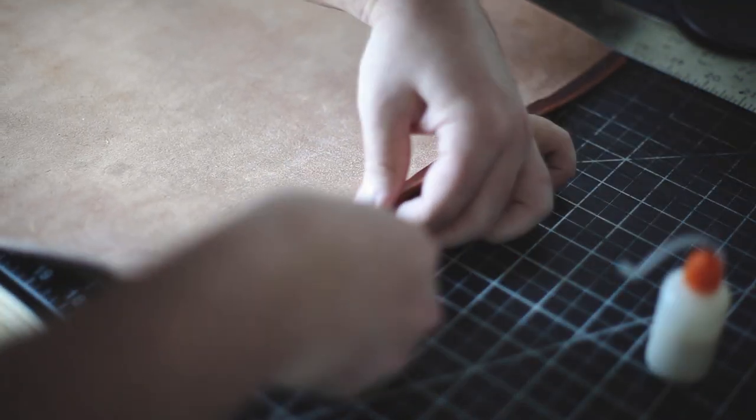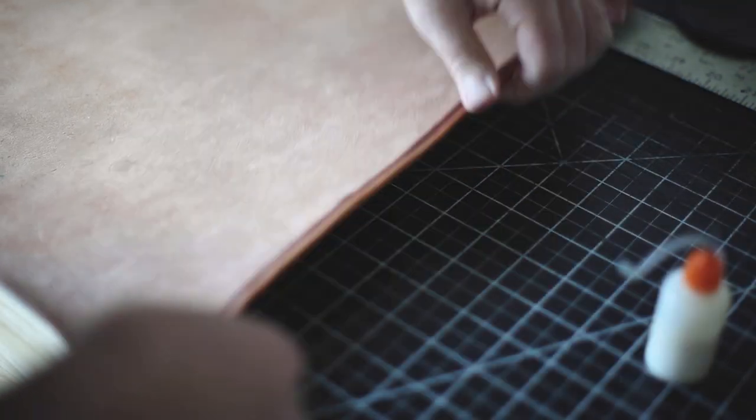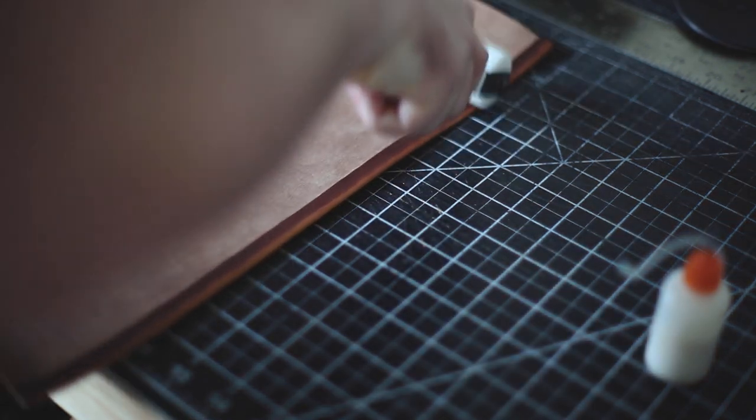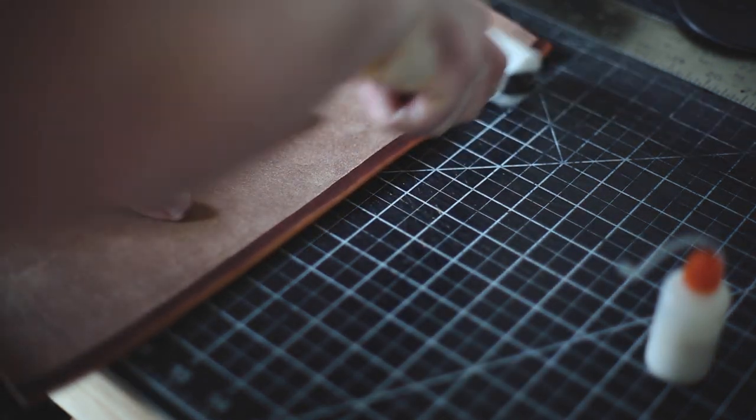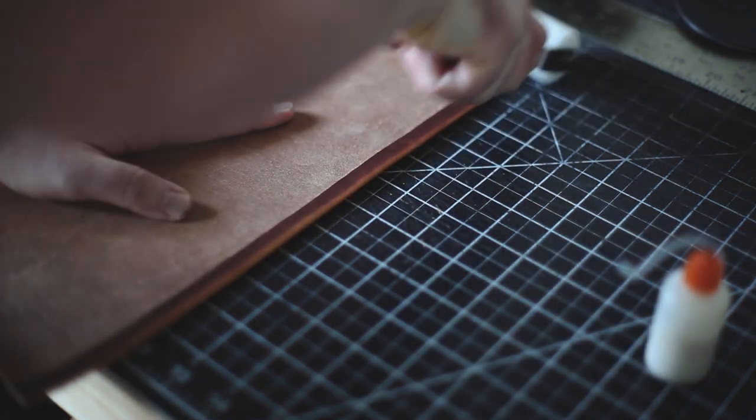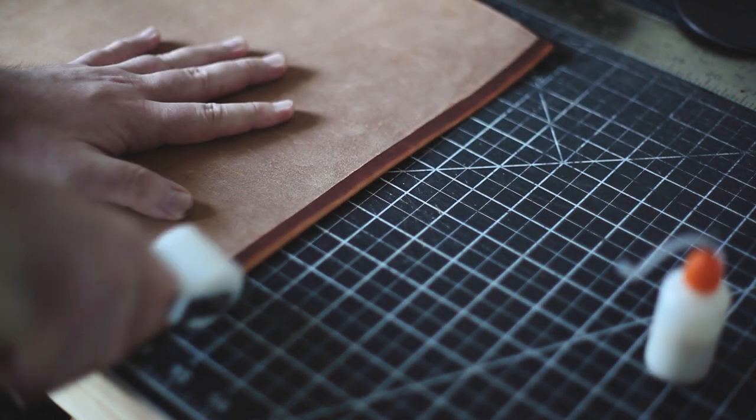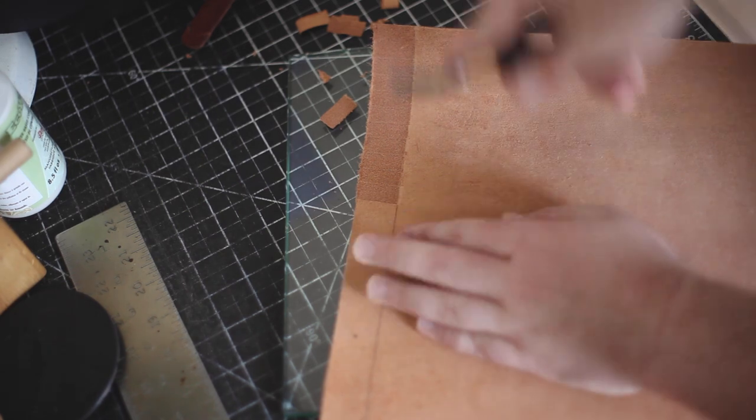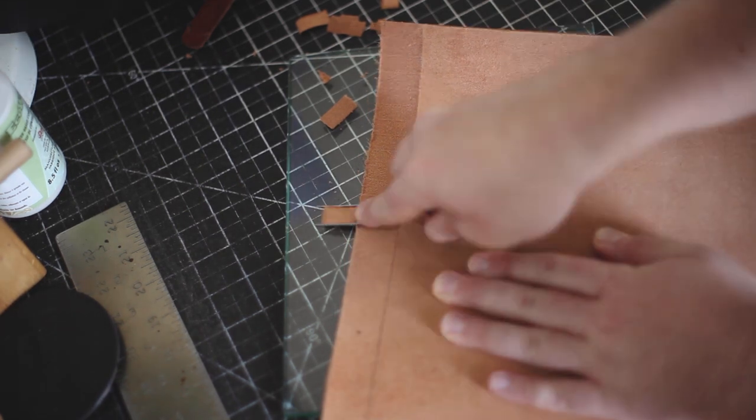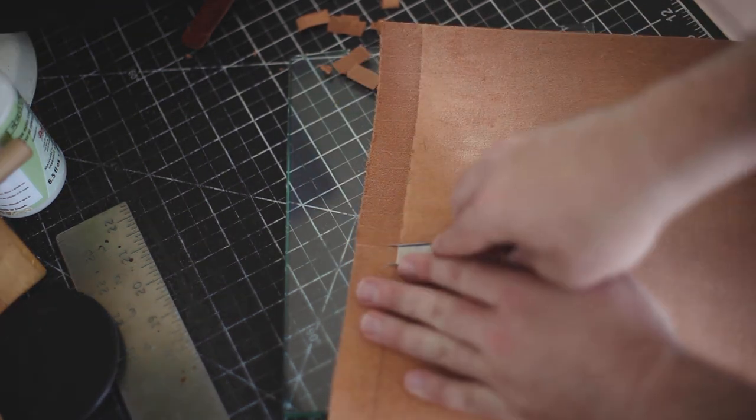You don't have to do this, but a roller can help here. Even an empty glass bottle could work. Then repeat the process for the other side.